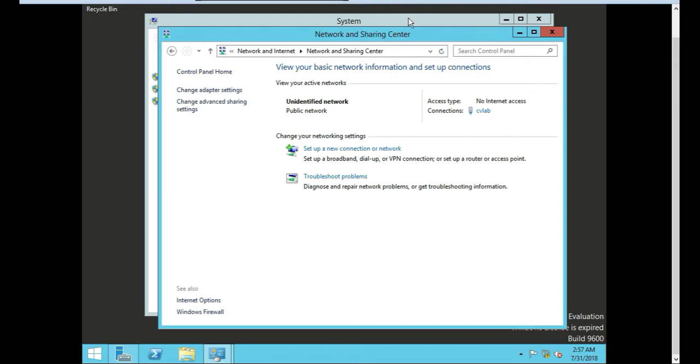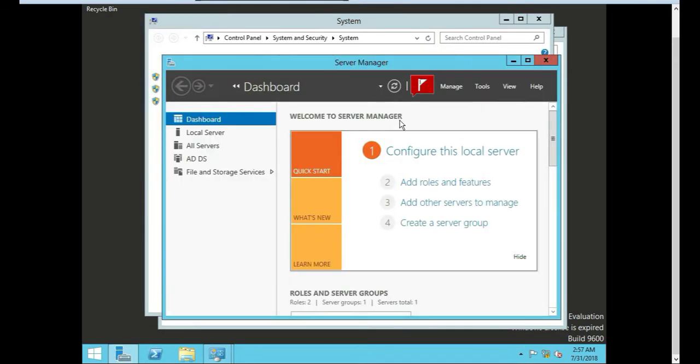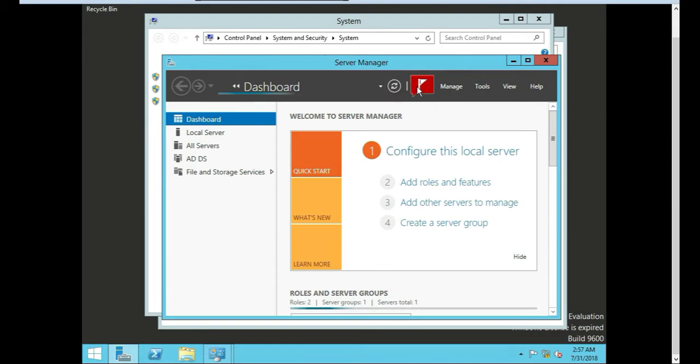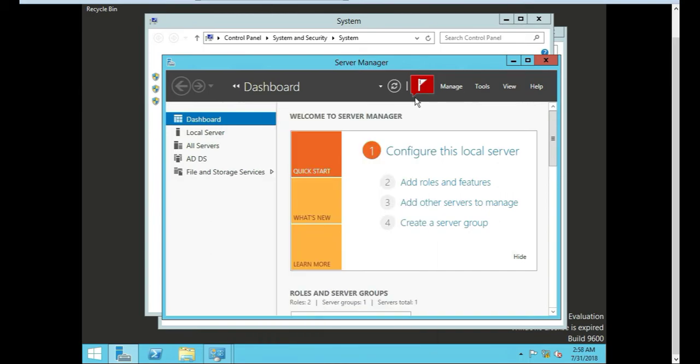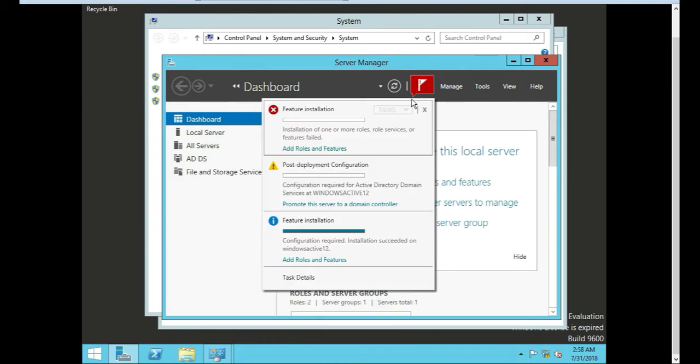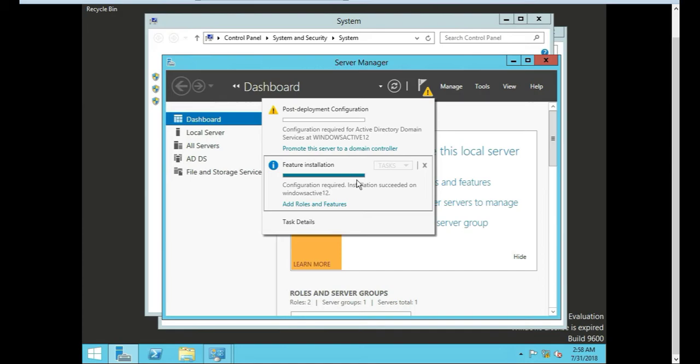And if we go to our server manager again, let's push refresh and get rid of this red thing here. So cool. So there's two parts to Active Directory domain controller. First part is installing what you just saw me install. The second part is you're going to promote this server to a domain controller.